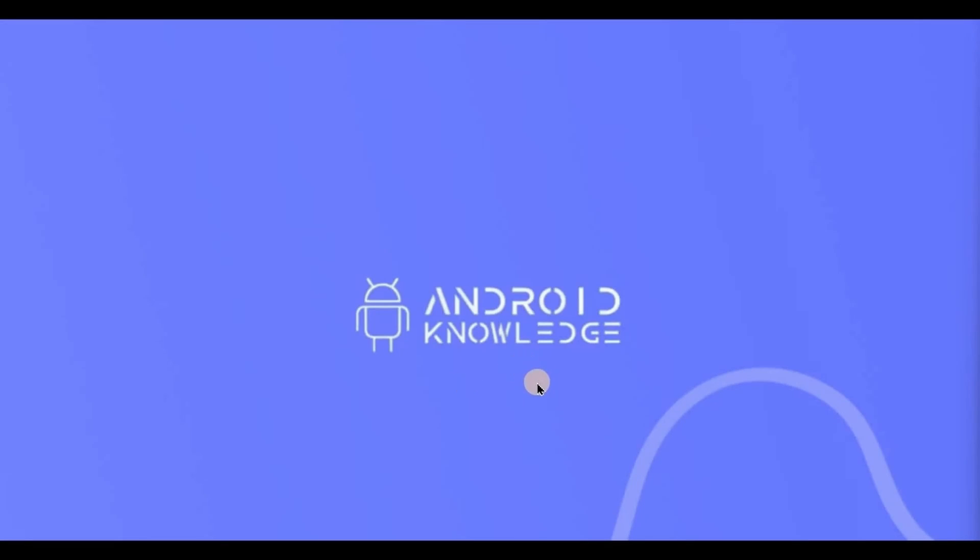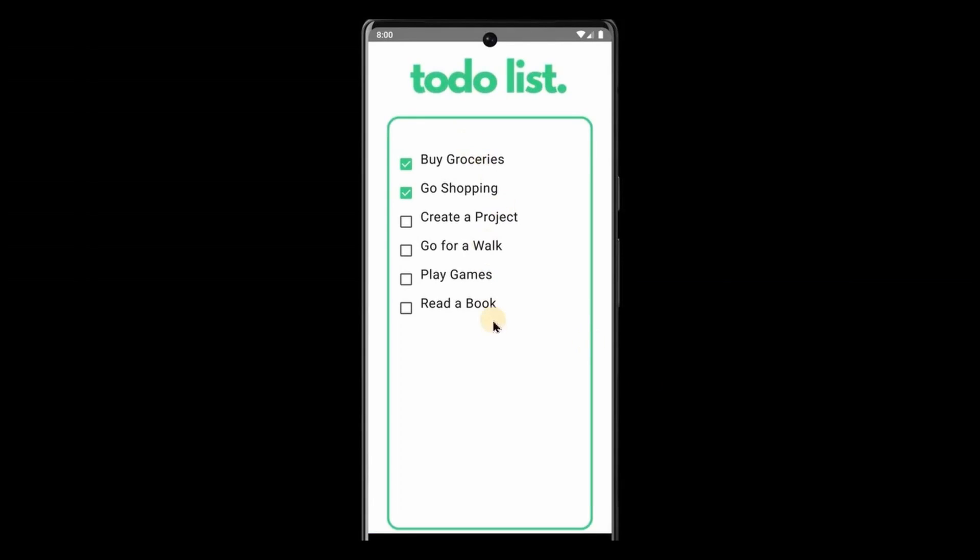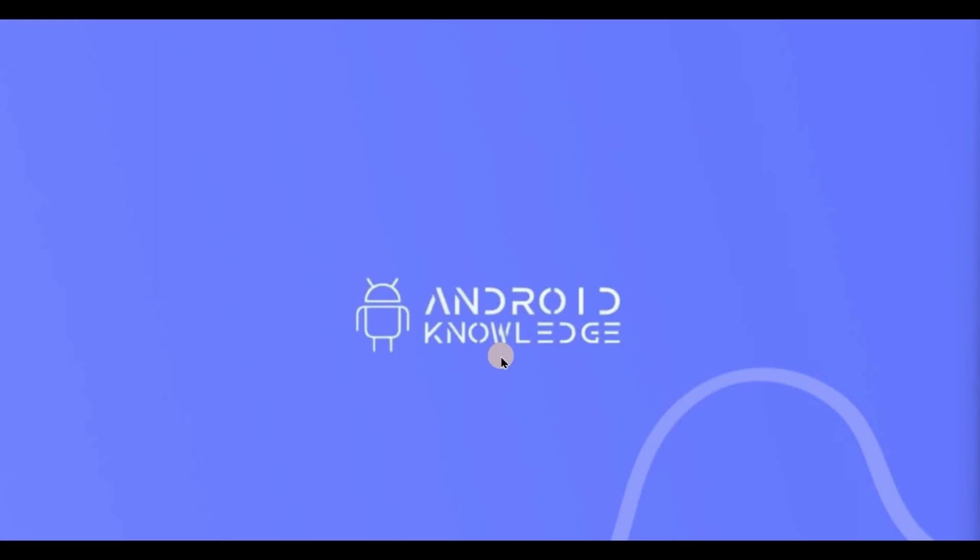Hey everyone, welcome back to my channel. In this video, we will learn how to create a list of checkboxes in Jetpack Compose. We can use checkboxes in to-do lists or maybe forms where you can choose multiple options, unlike the radio button where you are supposed to select only one item. We will start with Jetpack Compose projects.